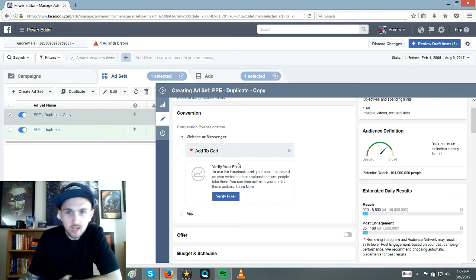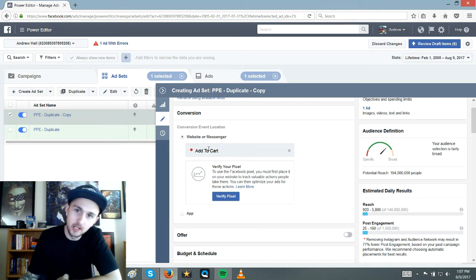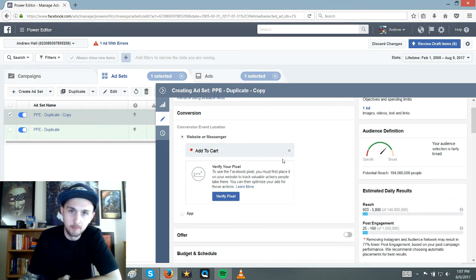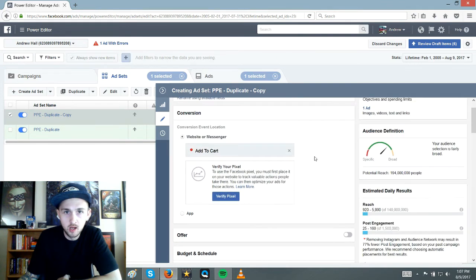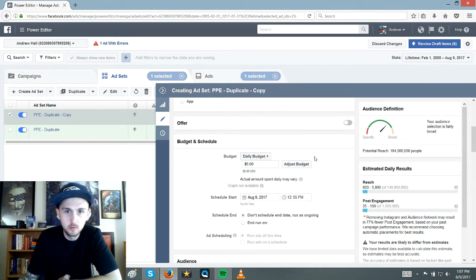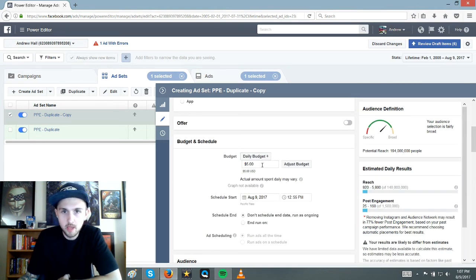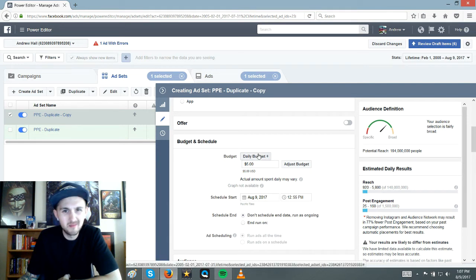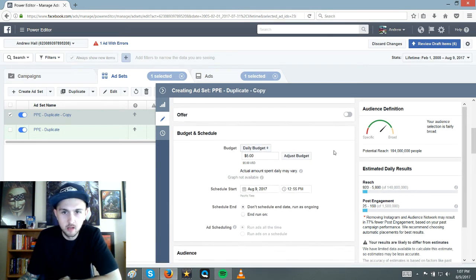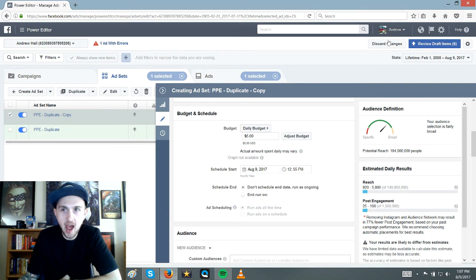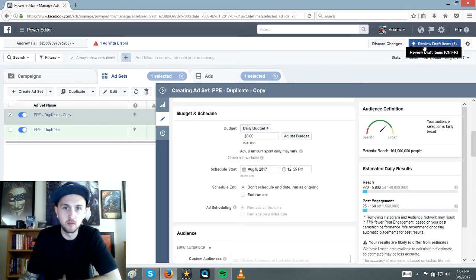So trying to stay focused. So add to cart right here. And then we will just keep moving. So add to cart and then daily budget, five bucks. Perfect. You could go seven. I like five. And then I, what I do is I just hit this review button up here at like 12 or 5 PM.